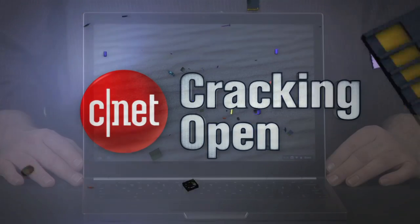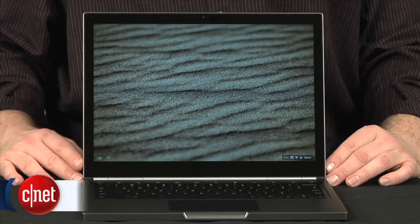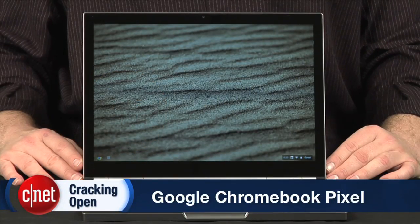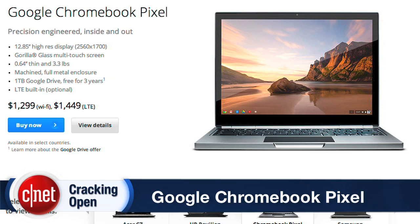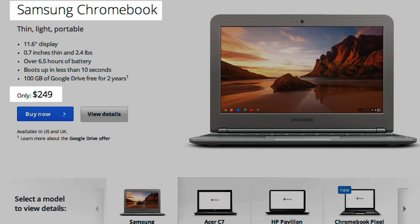With pricing that starts at $1,299 US, the Pixel costs five times more than the top-selling $249 Samsung Chromebook. Why the huge difference?